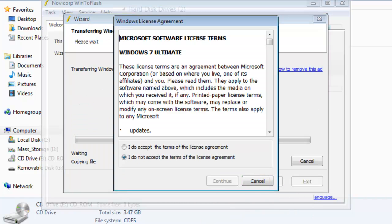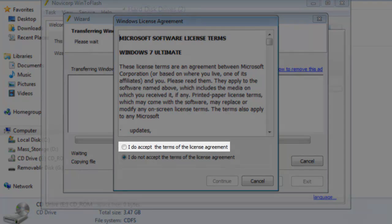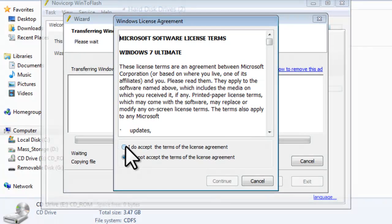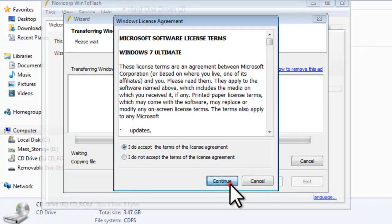On the Windows License Agreement window that opens, click the radio button to accept, I do accept the terms of the license agreement, and then click the continue button.